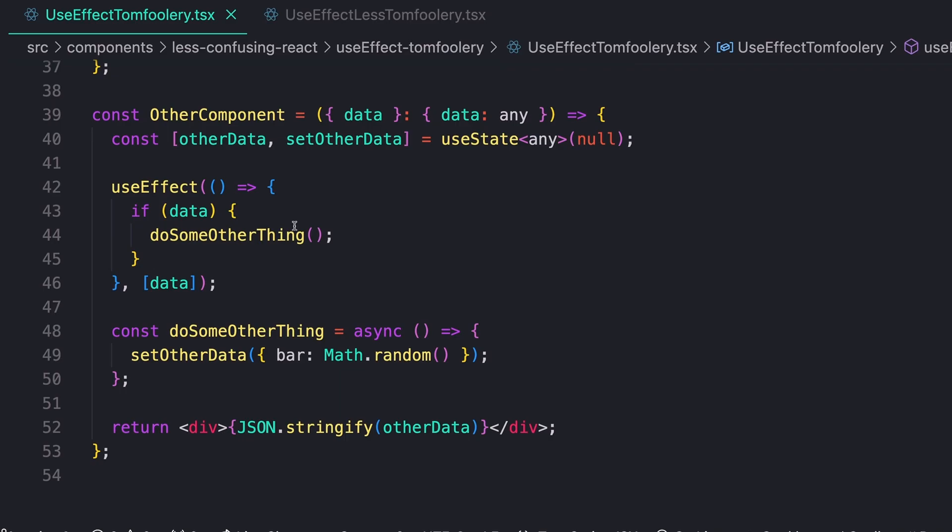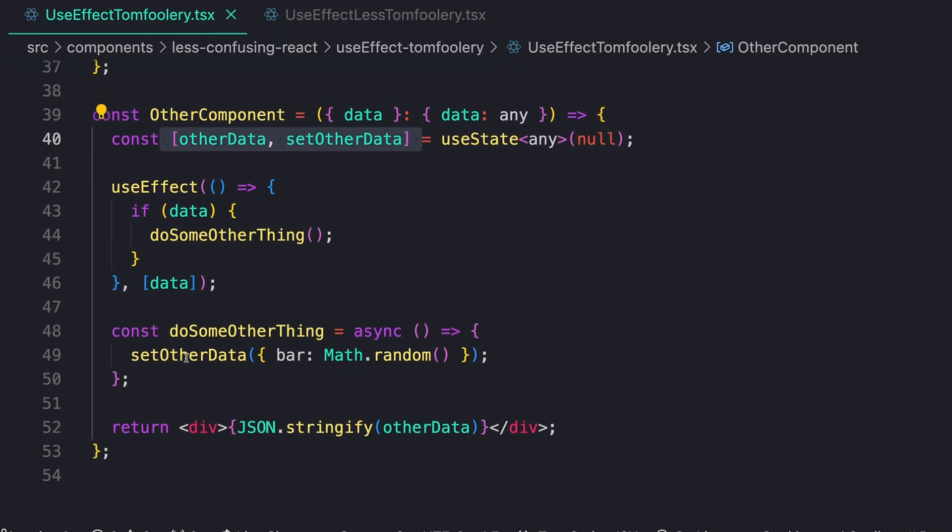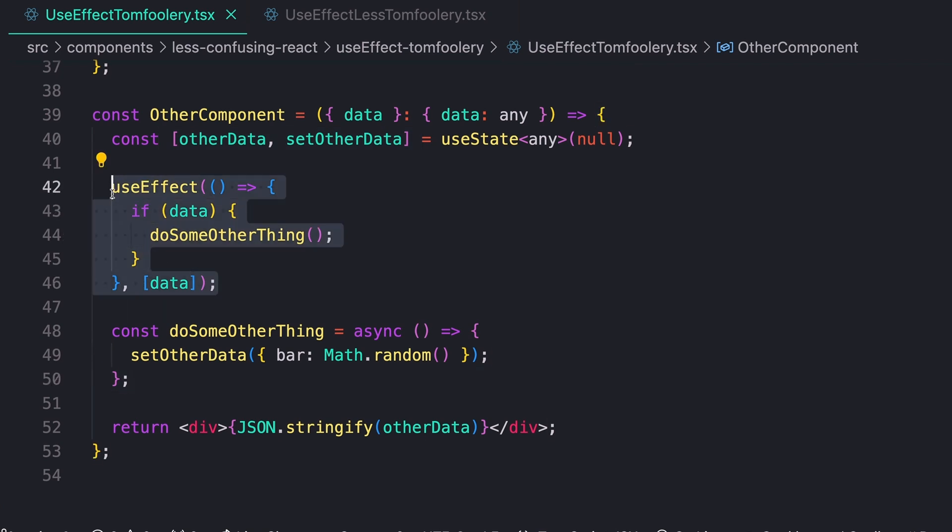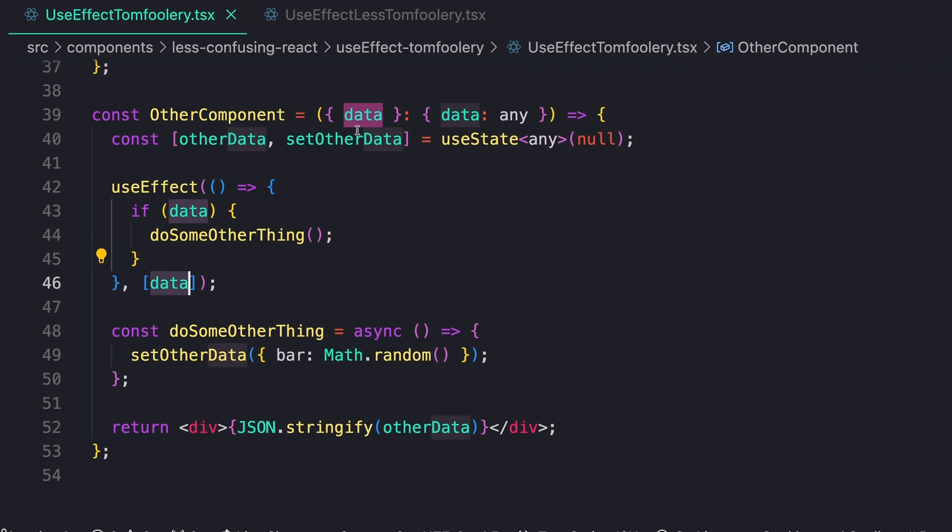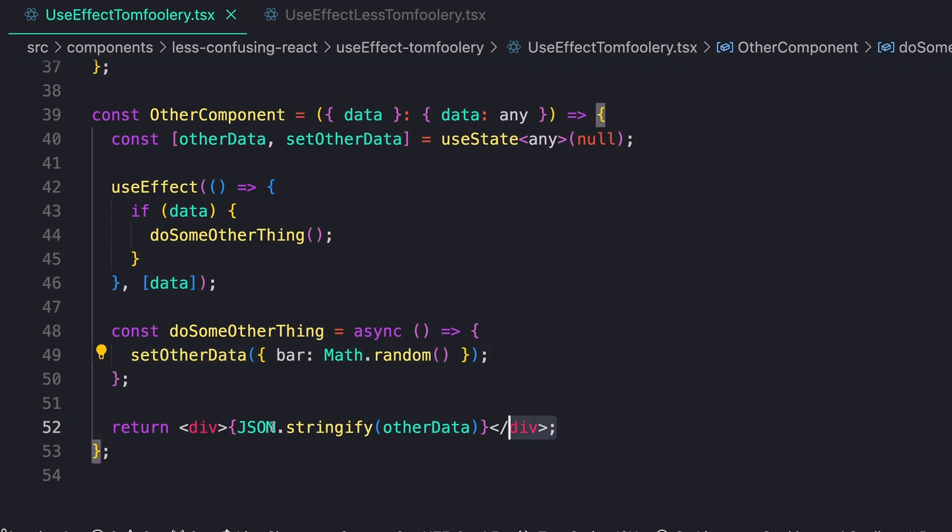To start, I have a pretty basic example. I just have this component here, and it has some mock state and some mock functions. We can see that we have a useEffect, and it is calling some function whenever the value of data, which is a prop that's being passed in, changes.